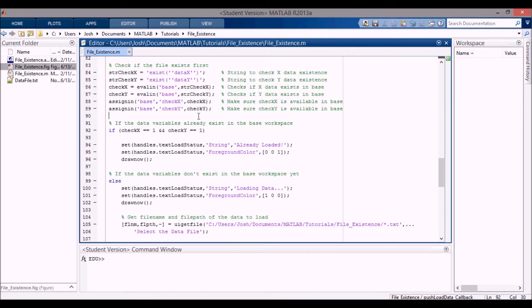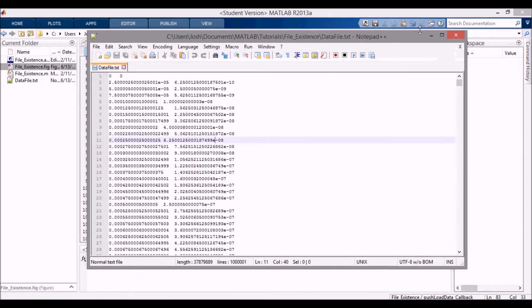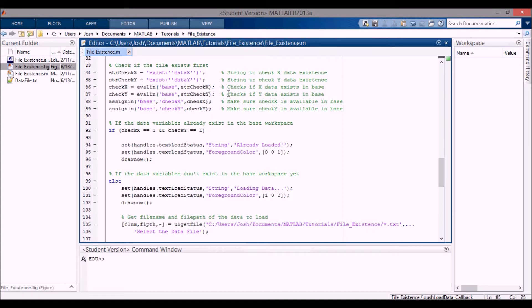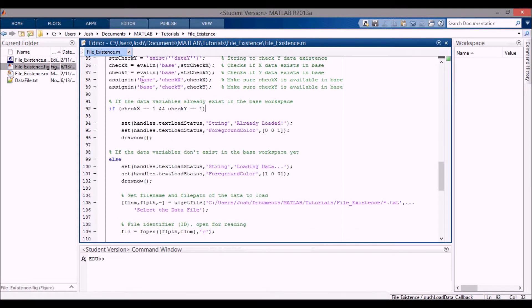In the Load Data button callback, the first thing to do is check if the file exists. The data I'm loading is from a text file — a million-line file of X and Y data — called dataX and dataY. To check this, we use the exist function, but you have to evaluate it into the base workspace using evalin. You make a string using the exist function — you need two sets of quotation marks inside the string, otherwise it won't work — and then evaluate that string into the base workspace and assign checkX and checkY. The exist function returns 1 if the variable exists and 0 if it doesn't.